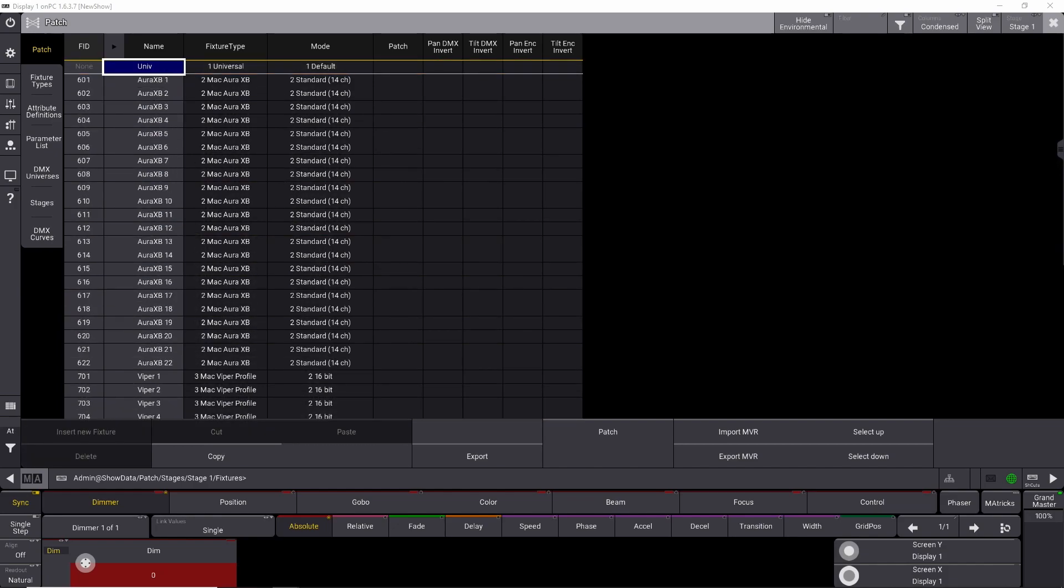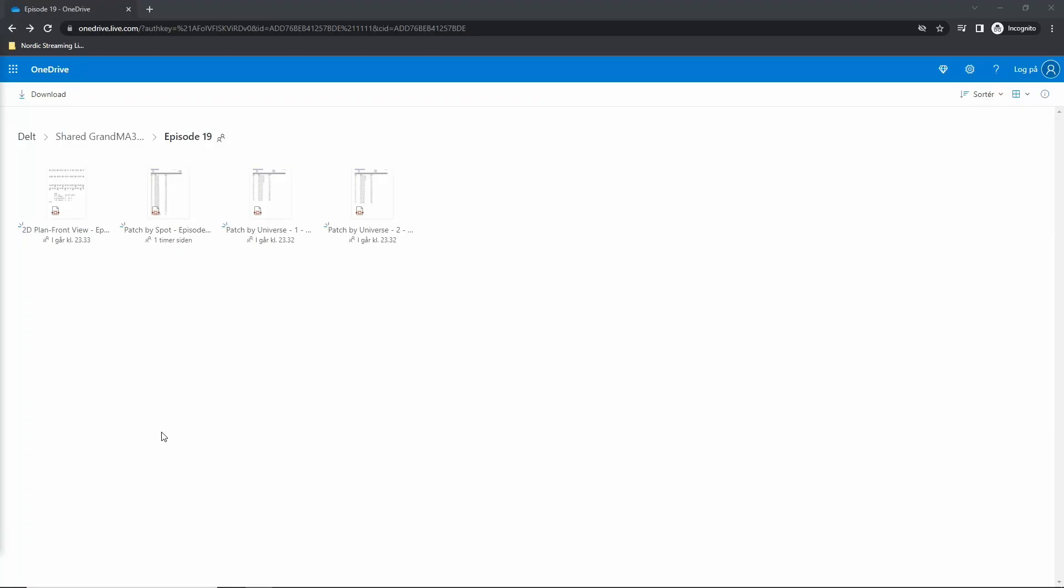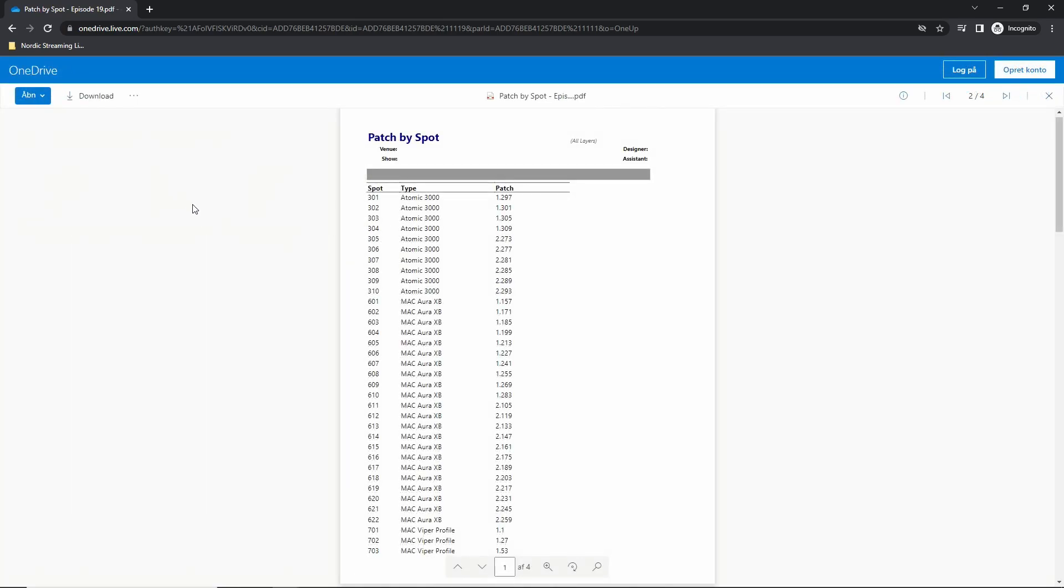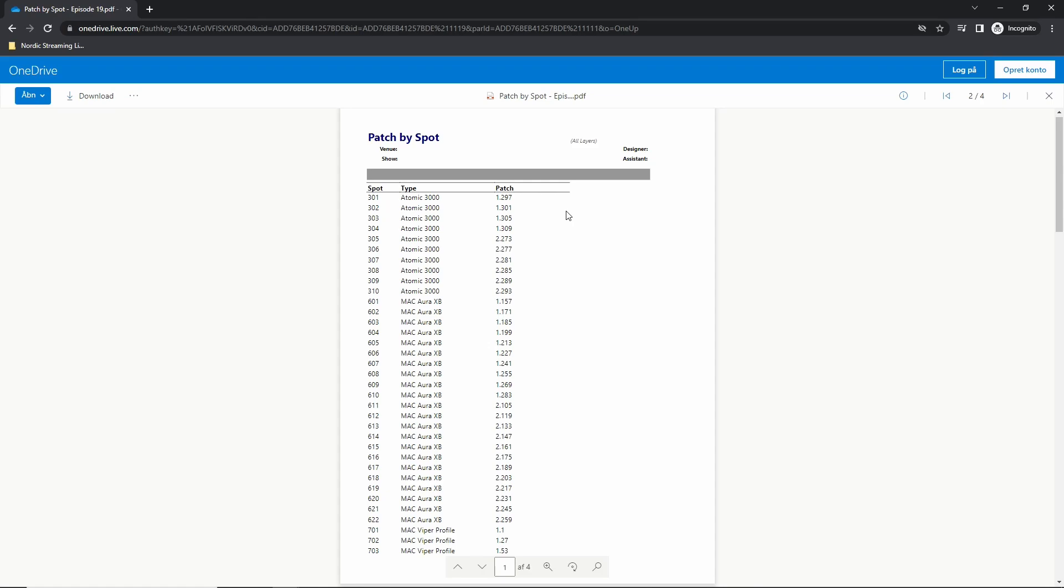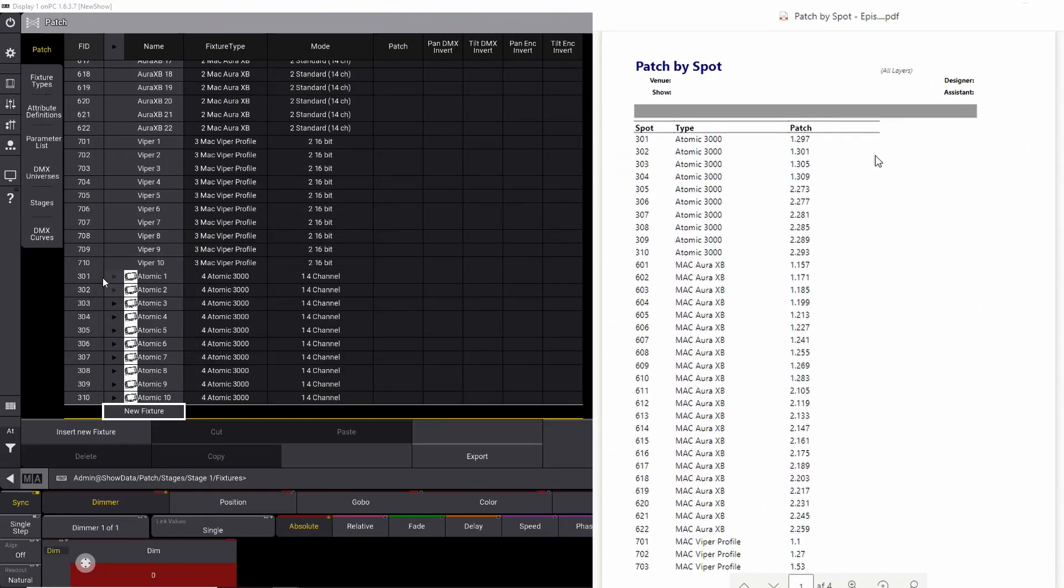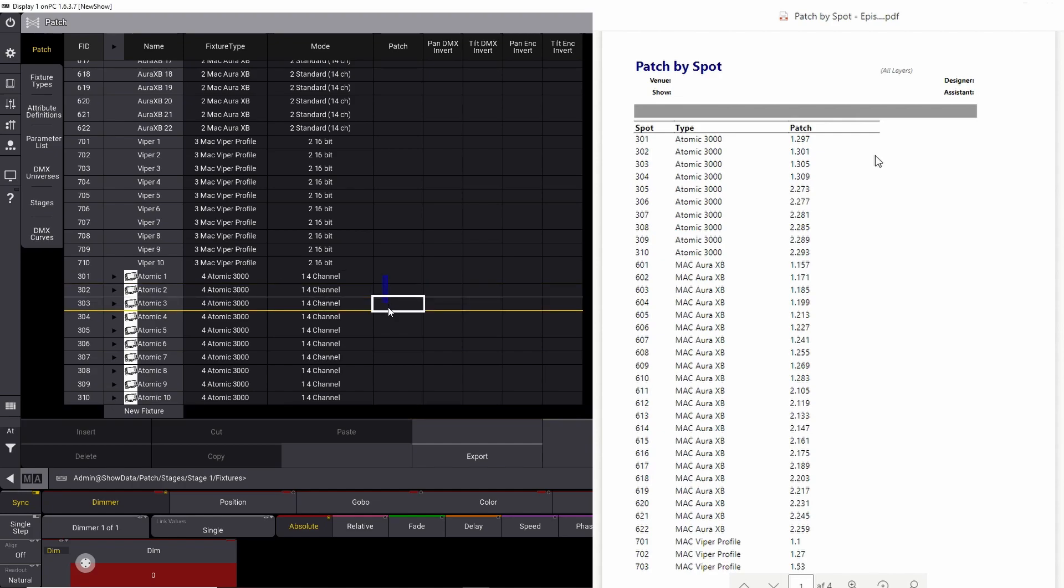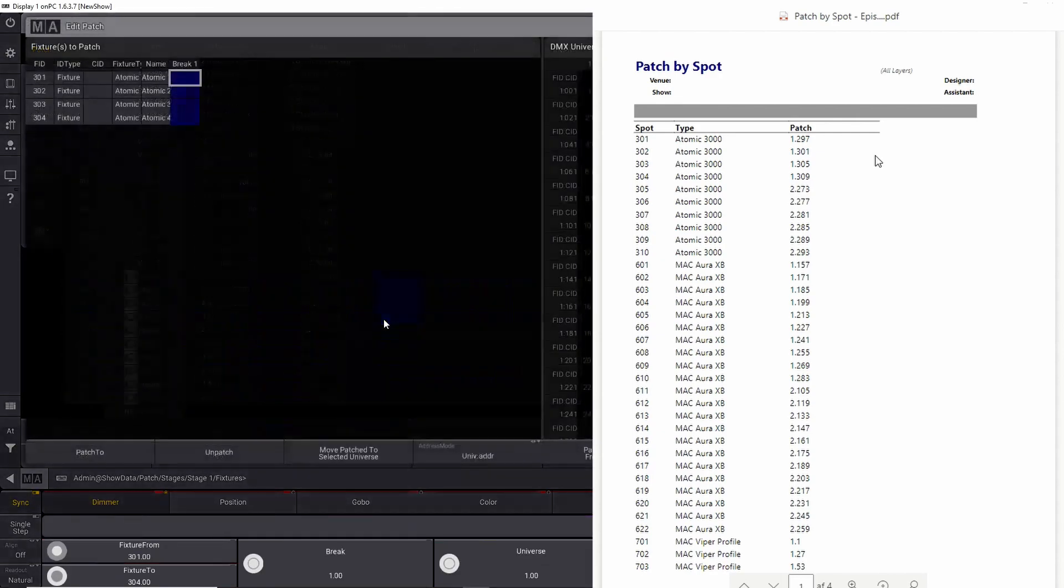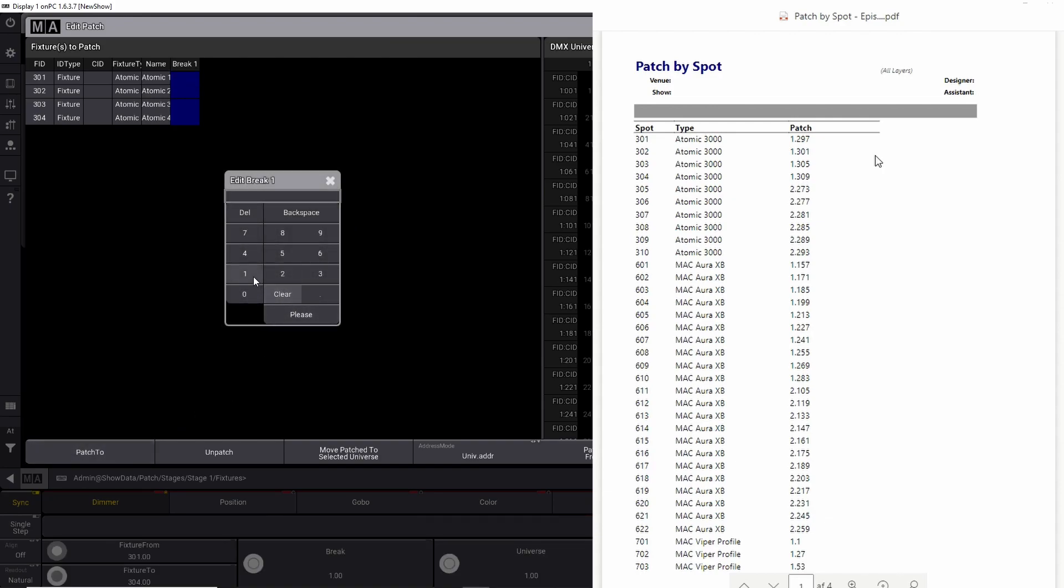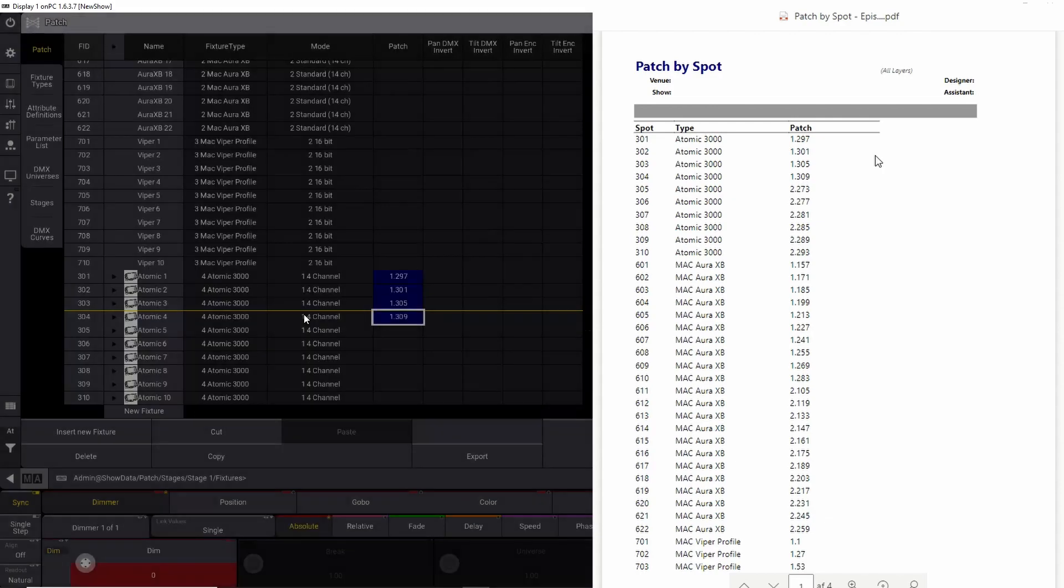So to be able to patch this, you need to go into Patch by Spot, which is the first technique we're going to use. And as you can see right here, we have 301 through 304 is on universe 1. So let's find all our Atomics. They're all down here. And we need 301 through 304. So we simply select them here, and we right-click, and we say they need to be patched at 1.297. So we simply patch to 1.297 please.